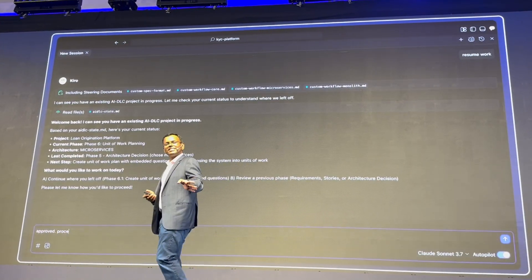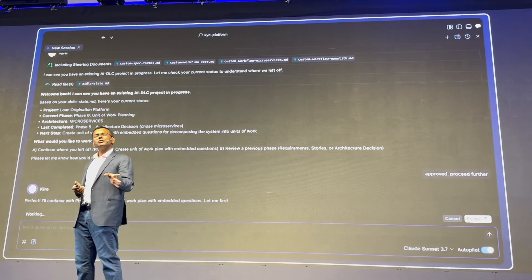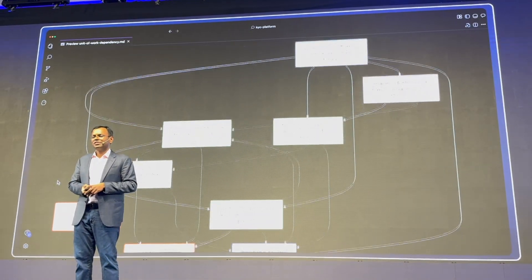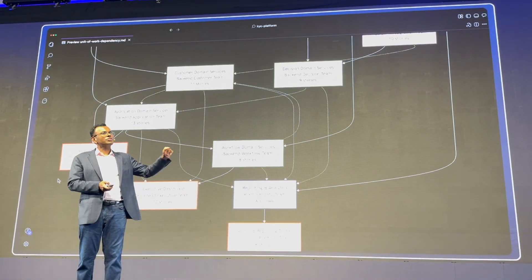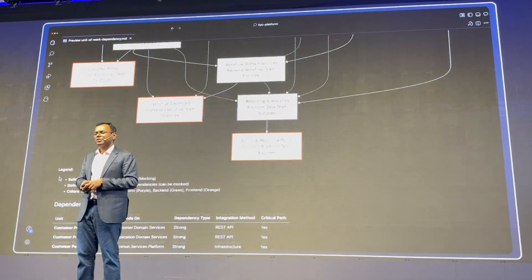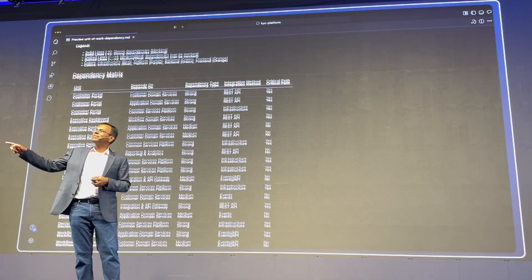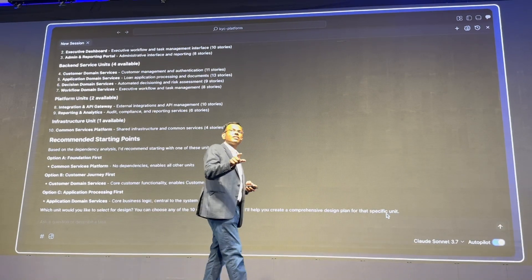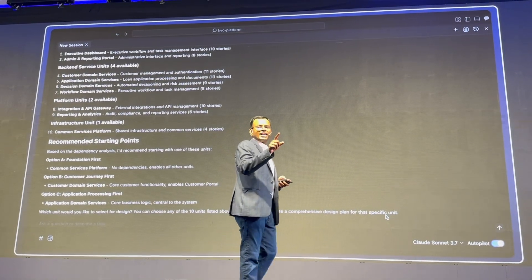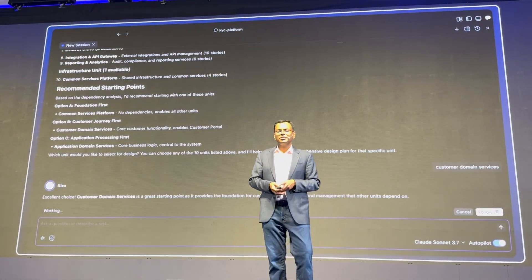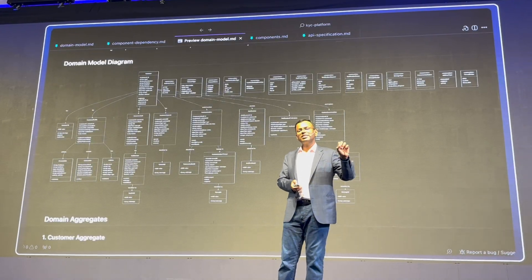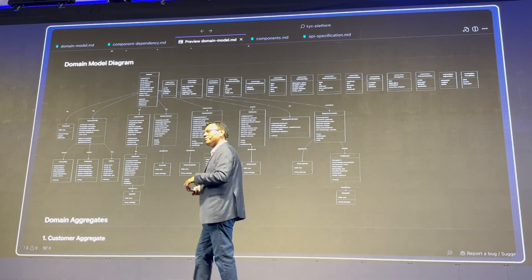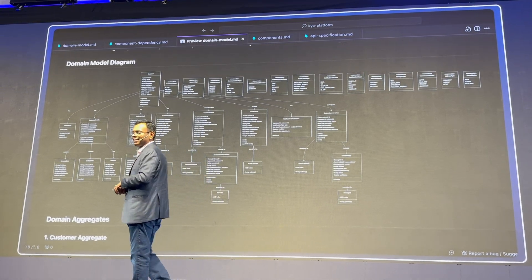AI DLC gives us the option to choose a microservices architecture. In this instance, we chose that architecture, where we split the entire system into cohesive units of work through planning, review, revision, and execution. Once all these units are finalized, every team can pick up a unit of work to design, build, and deploy it.